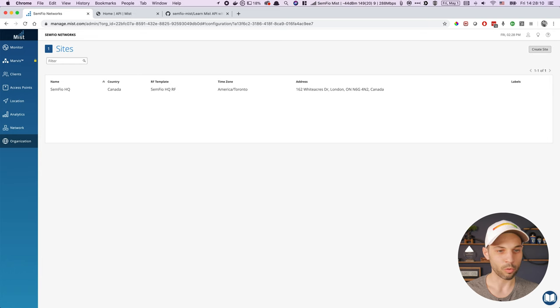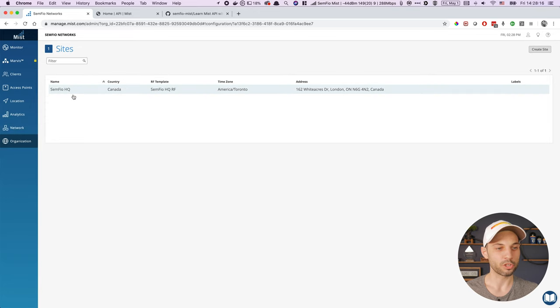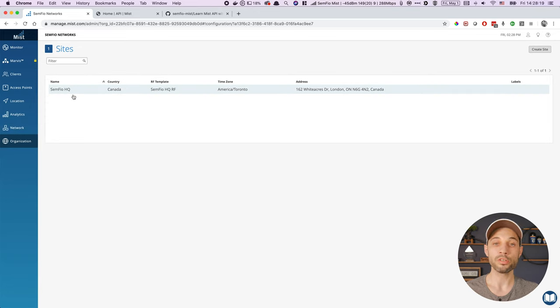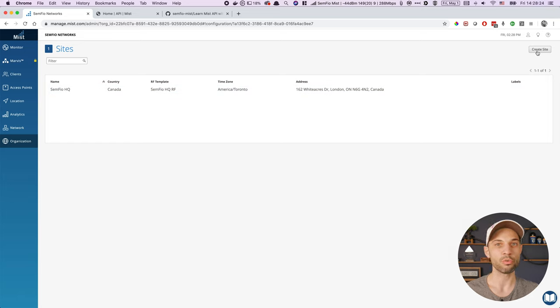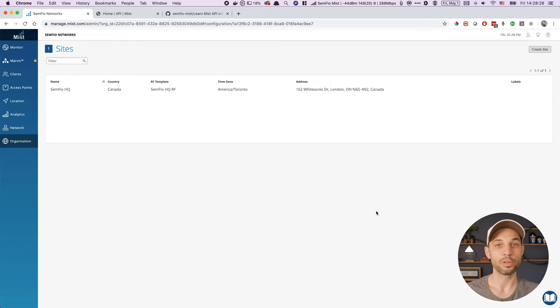First we'll go into our web interface. Here I have all the sites that I have currently in my organization. I only have one site here, the Sanfio HQ. The goal would be to create new sites using Python, so instead of going here and clicking on 'create site' and doing it via the UI manually, we want to create a script to do it for us.